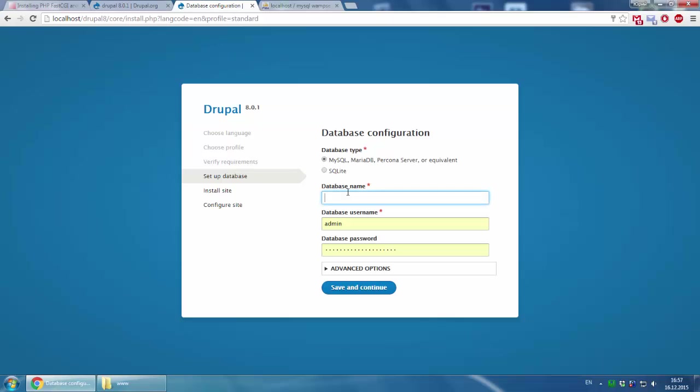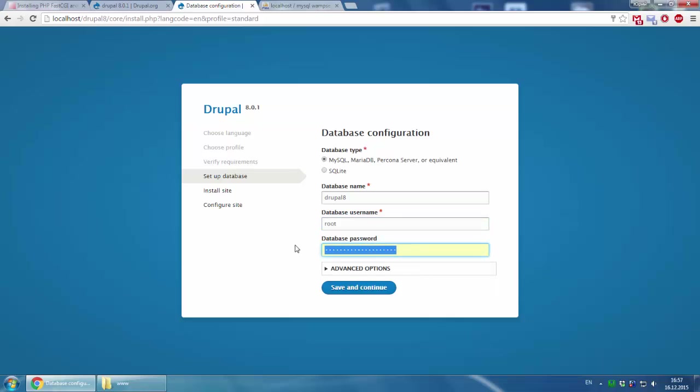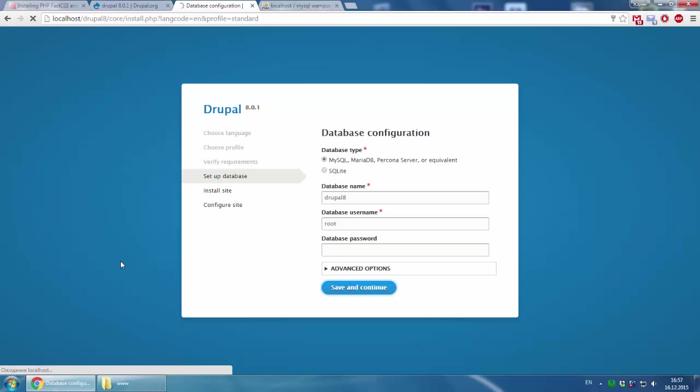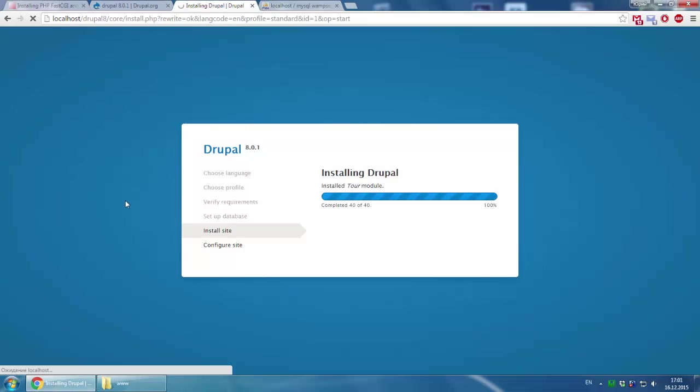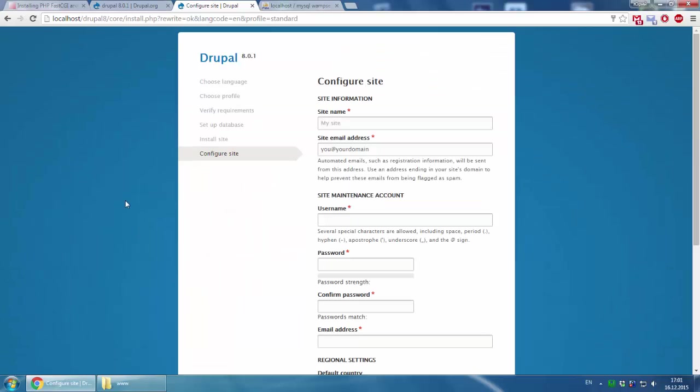Now we go to the Drupal installation process. Database name: drupal8. Database username: root. No password. By default there is no password. Save and continue. Now it's ready and we go to the last step.